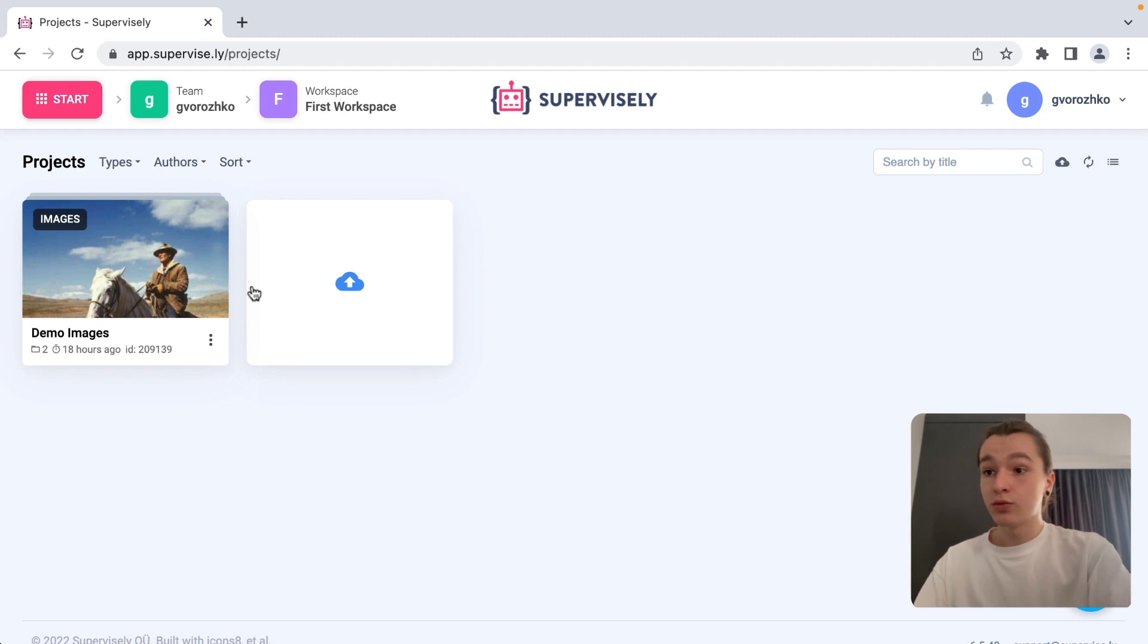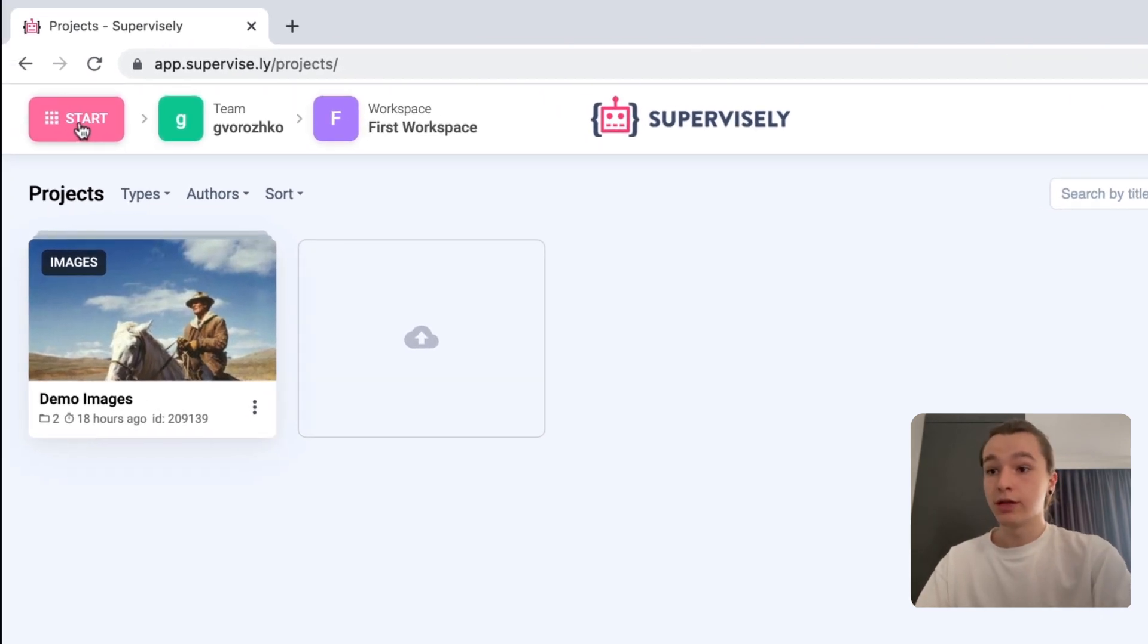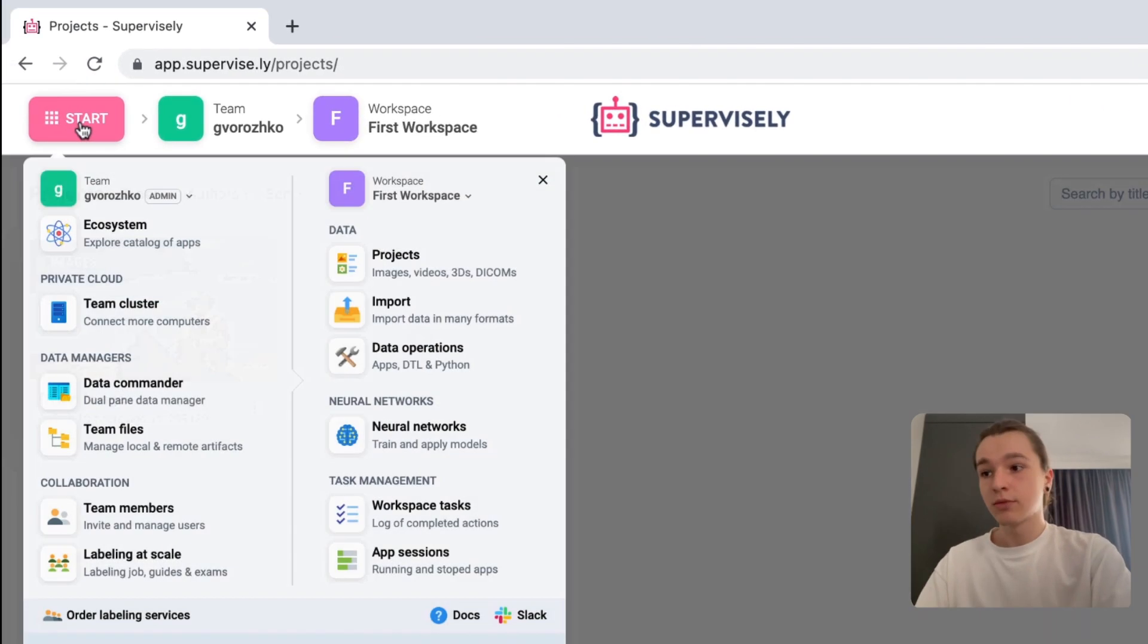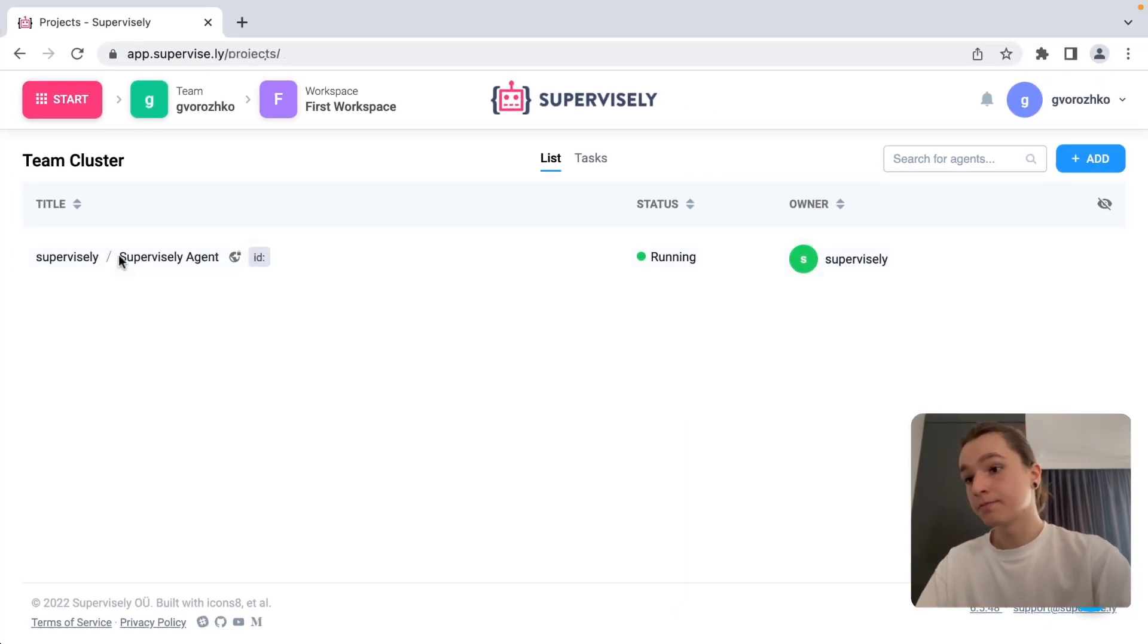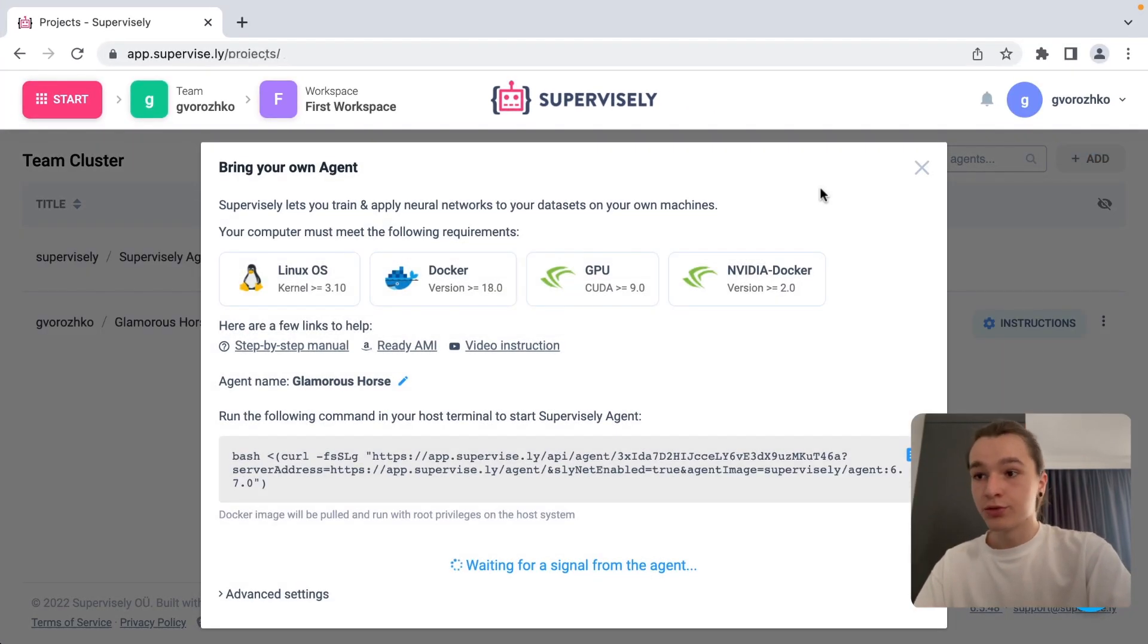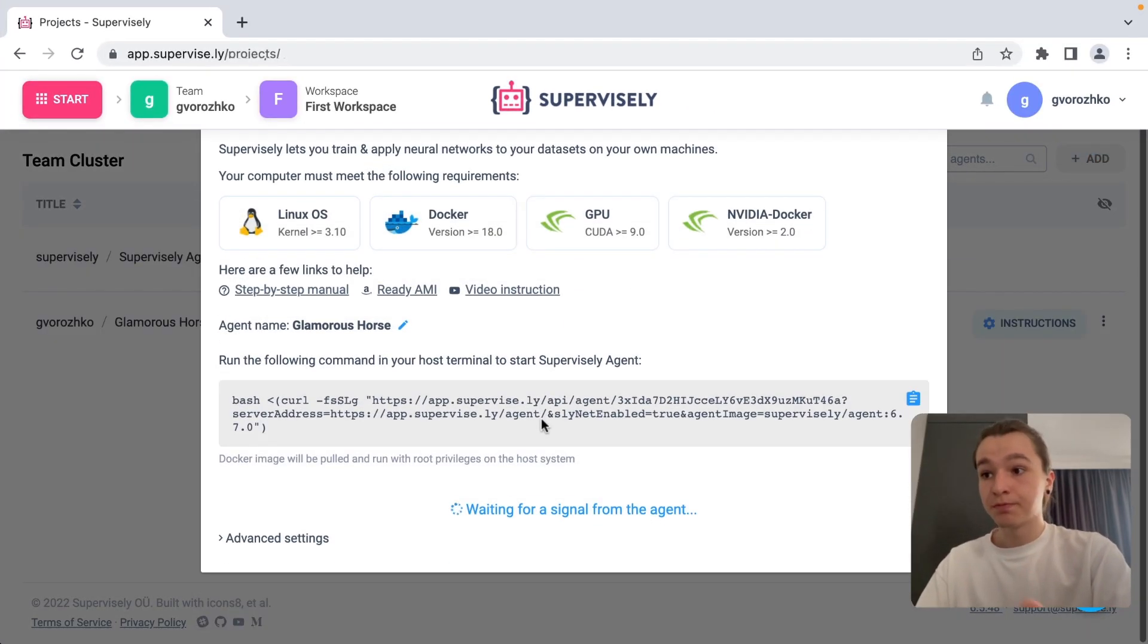Next, we need to go to the Supervisory platform, click start, team cluster, then click add button. Here you can rename your agent.